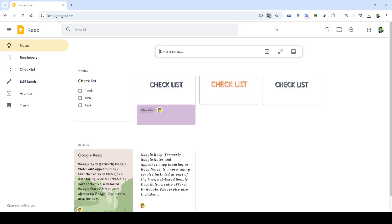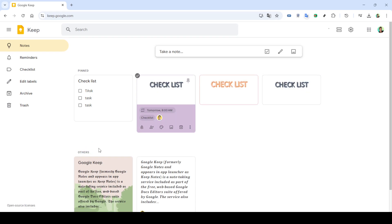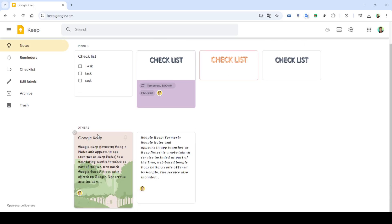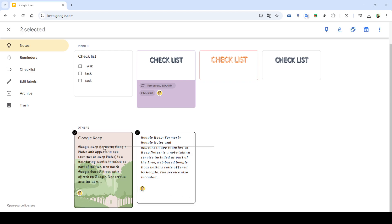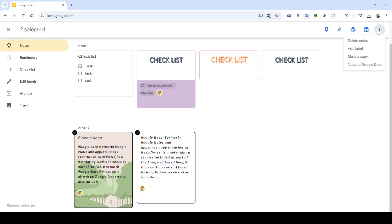Begin by navigating to your Google apps. You can do this by accessing the app launcher, which is typically found in the top right corner of your Google homepage. Once there you'll need to locate Google Keep. You'll often find it among other Google services like Google Drive and Google Docs. All you've got to do is click on the icon labeled Keep. This will take you straight to your Google Keep dashboard where all your notes reside.